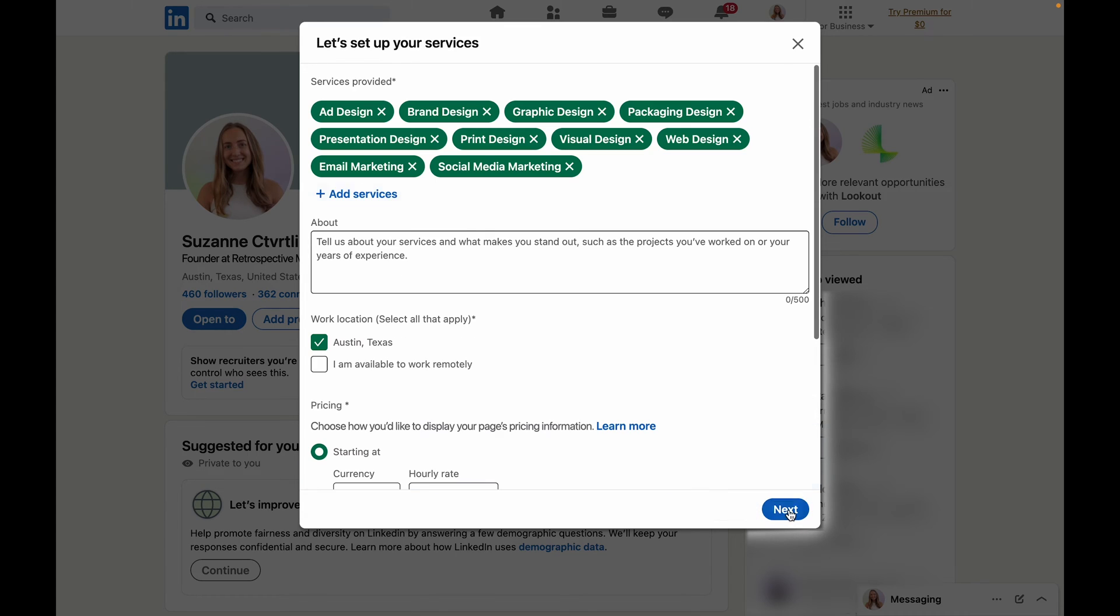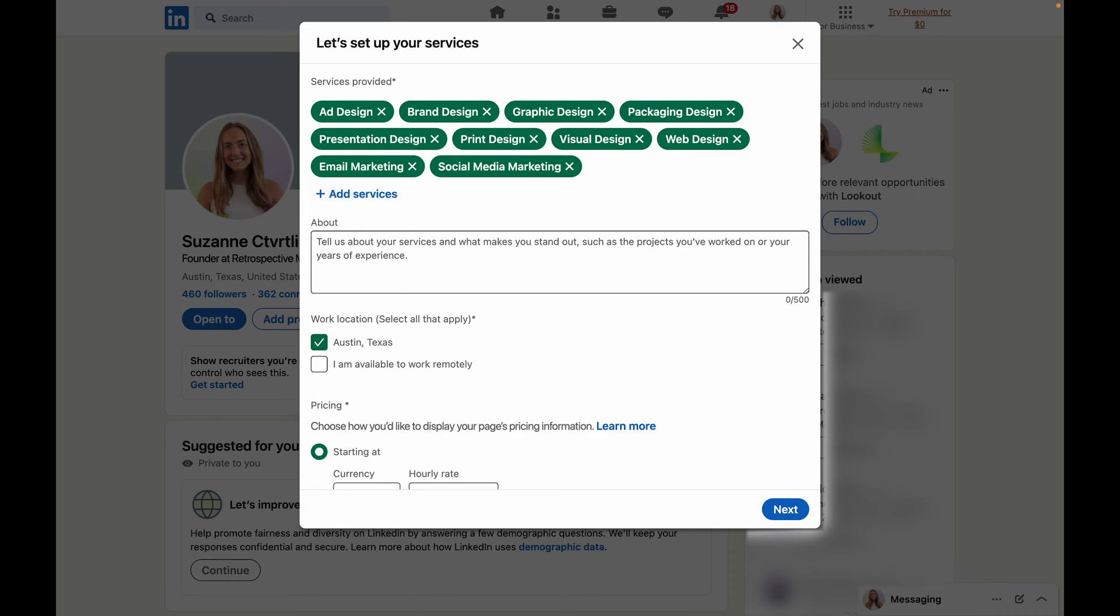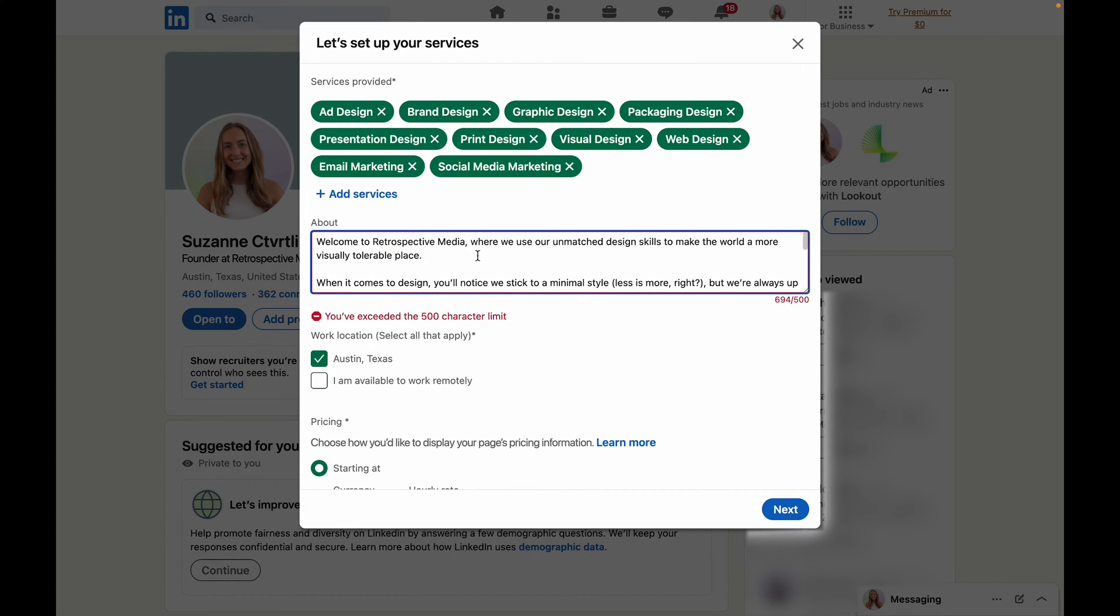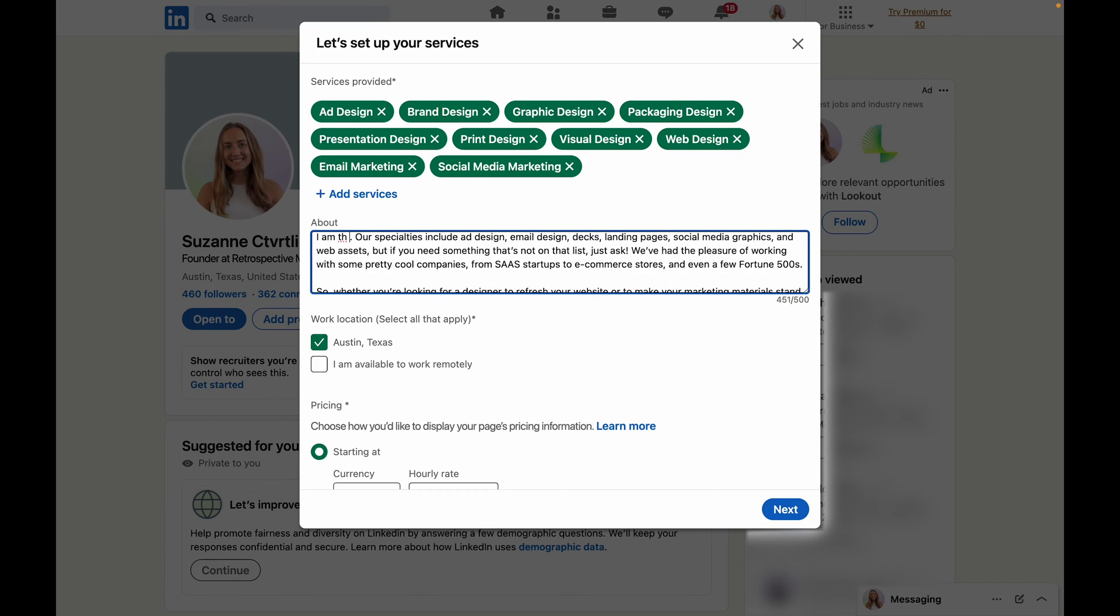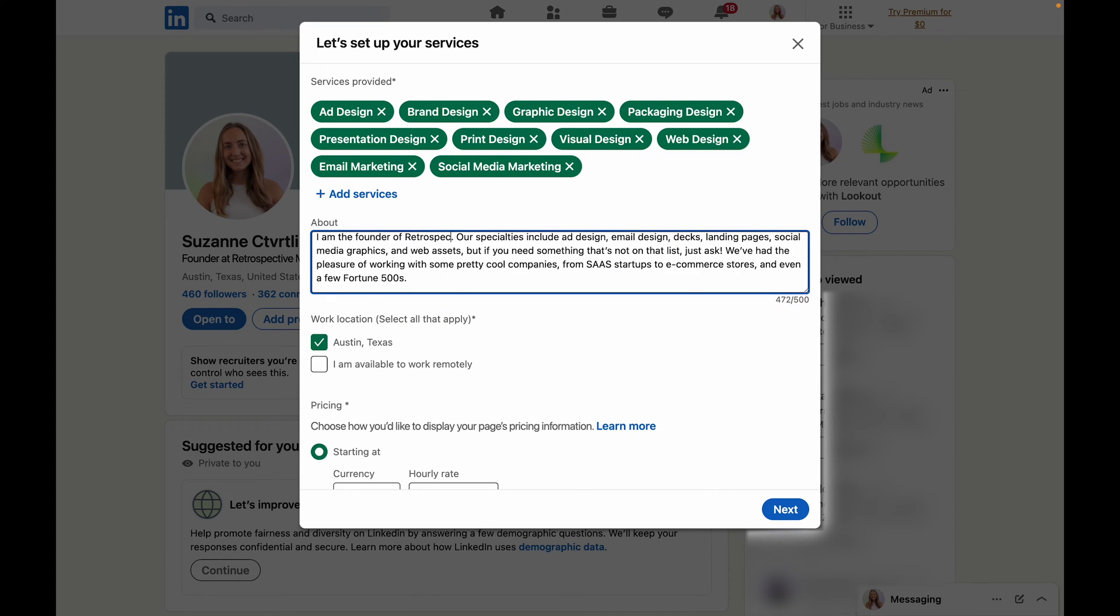The next step is going to be adding an about section about your businesses or the services that you offer. For mine I'm just going to copy the about section from my website and change it slightly to fit their character limit.